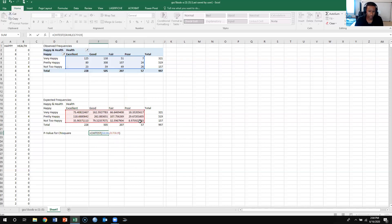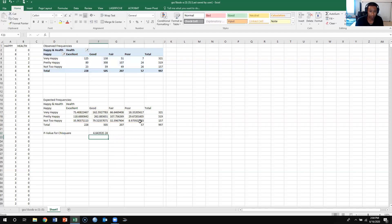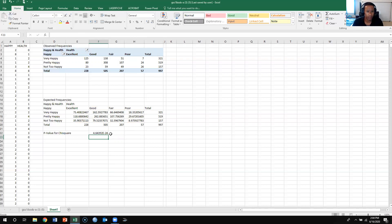Parentheses and this should give me the p-value for the chi-square. Okay so I got the p-value for the chi-square.